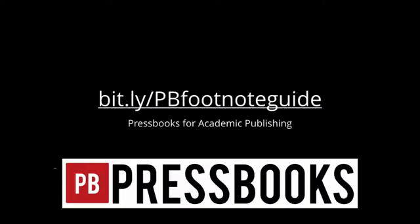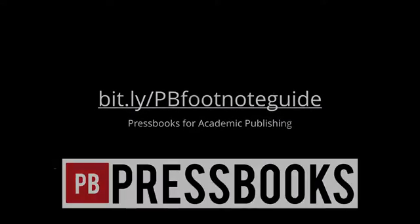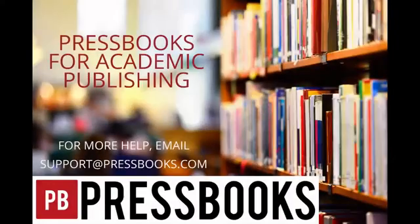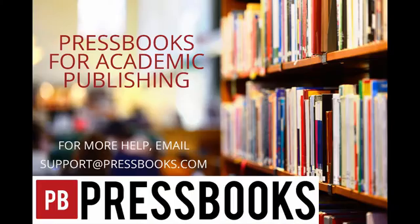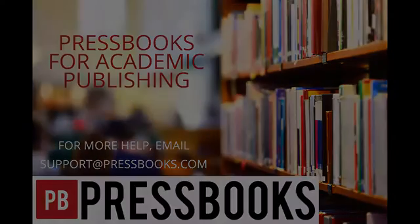If you need help, read this guide chapter. Or if you need more help, email support at Pressbooks.com.